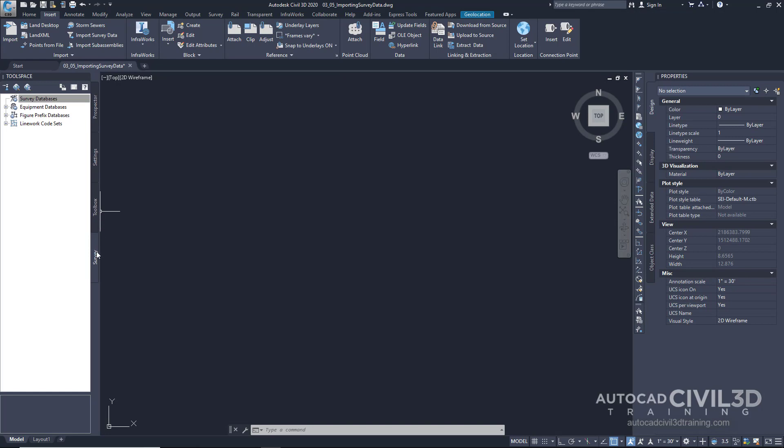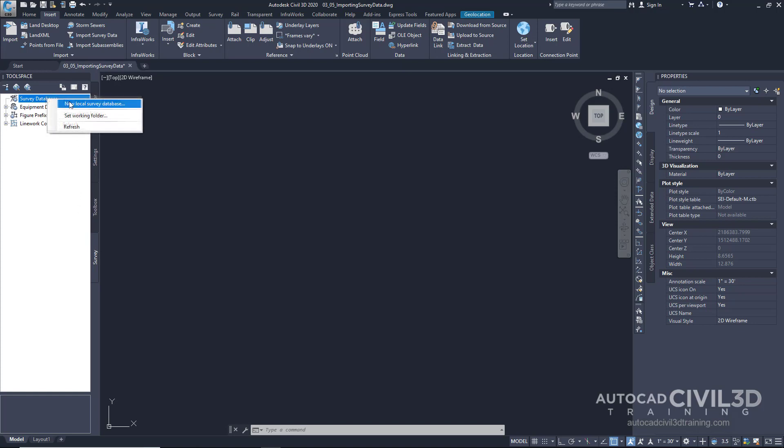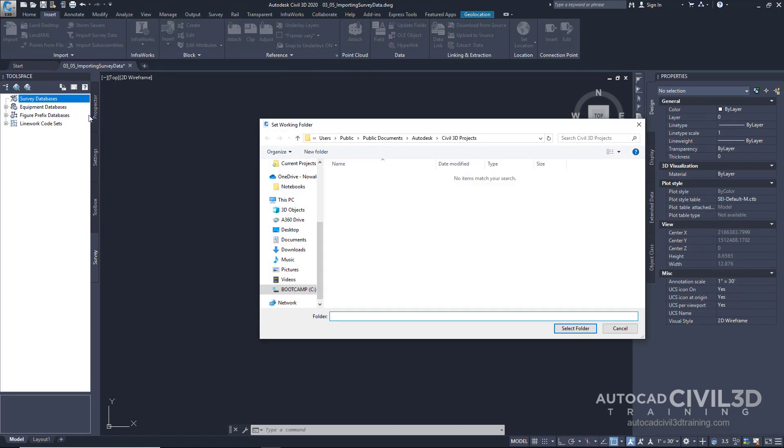Go ahead and click on the Survey tab in your Toolspace palette and right-click on Survey Databases. Click Set Working Folder. Now, this will be the directory that will contain our database. Most databases will have the working folder set to a project directory on a company network. If you put a survey database on your local hard drive, it won't be accessible to others who might be working on the project. So, for demonstration purposes, we'll be setting our working folder to a directory on my local hard drive.